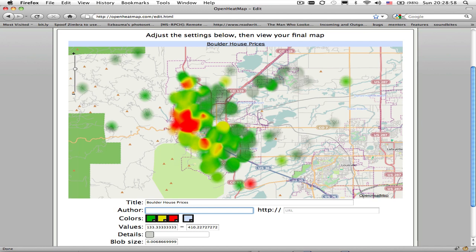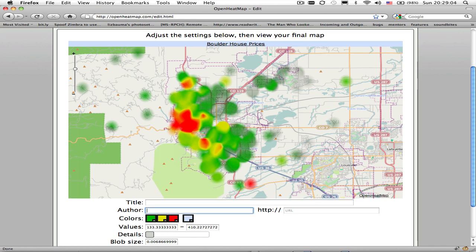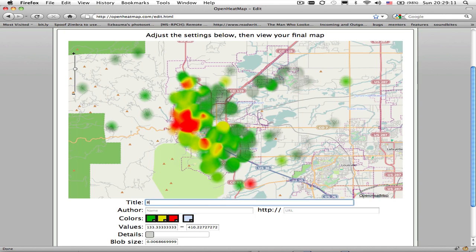In the case of the title, if you decide that your map doesn't actually need a title, you can just remove the whole content, and the title element will actually disappear. But I'm going to go back and keep that as Boulder House Prices, just to make clear what this is.